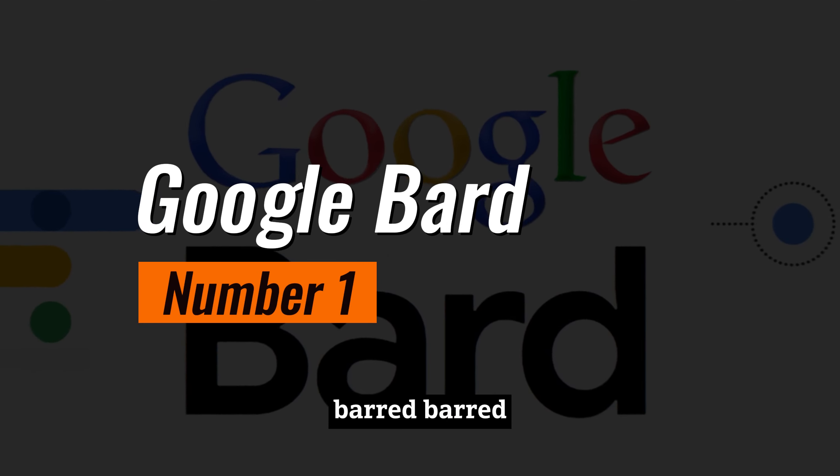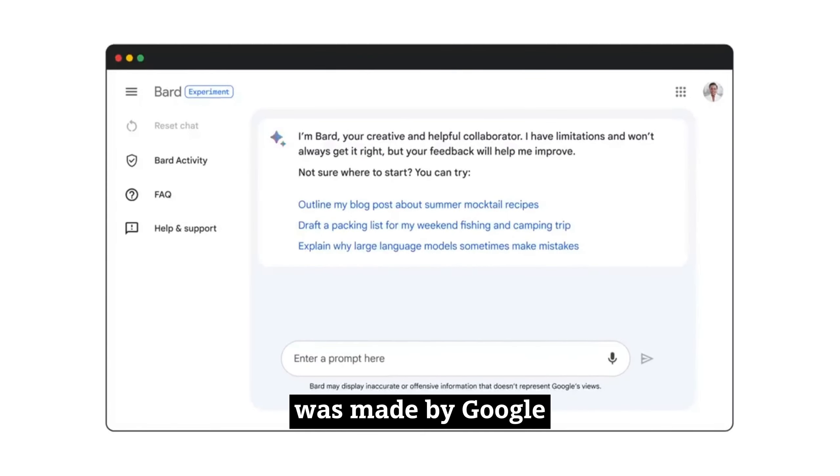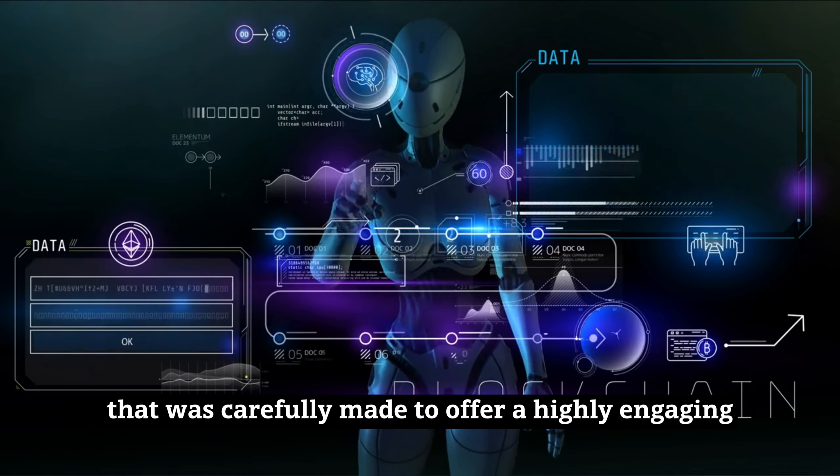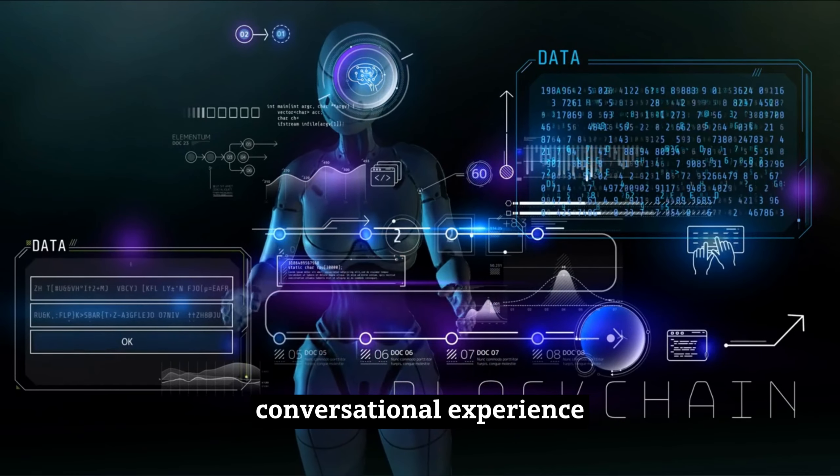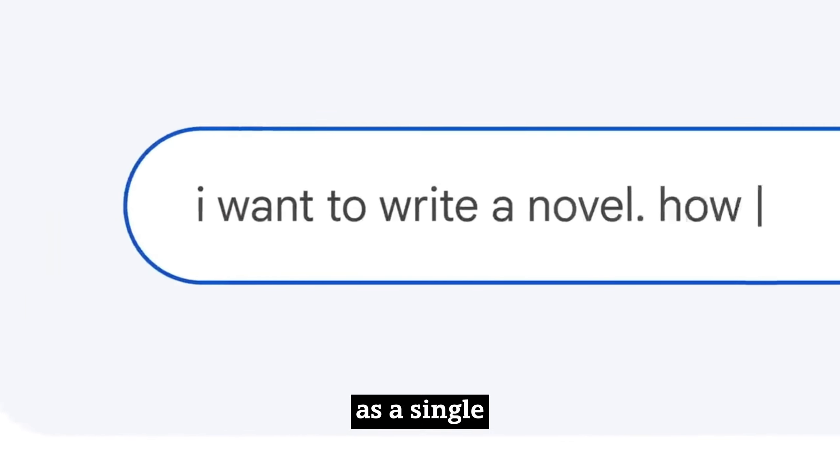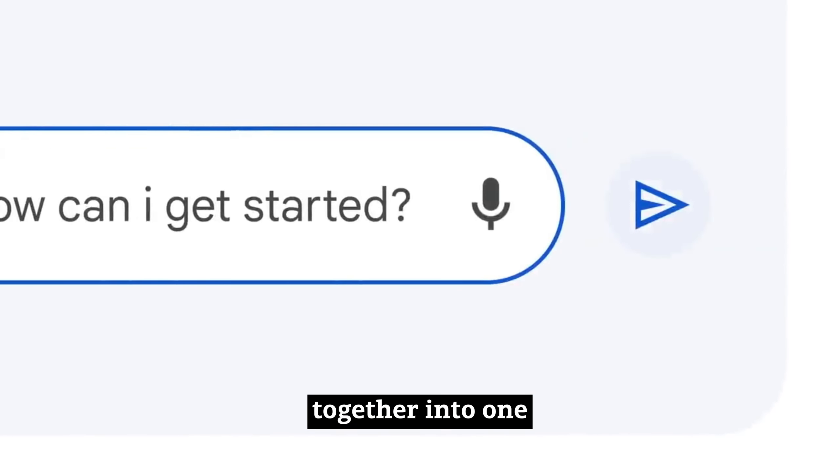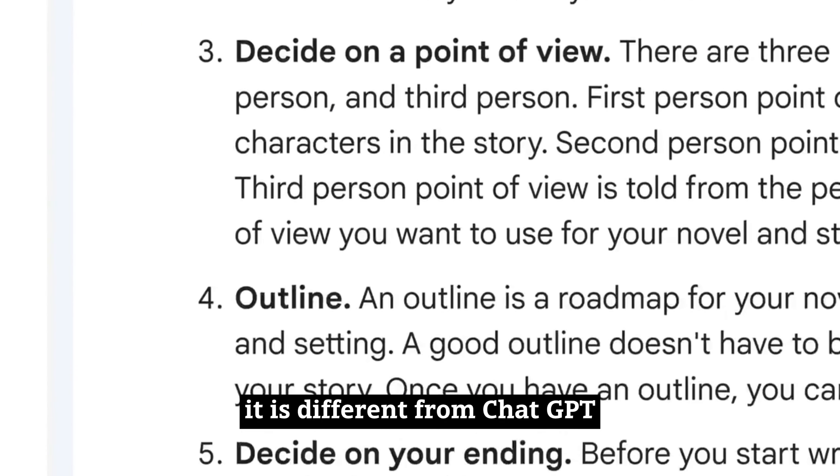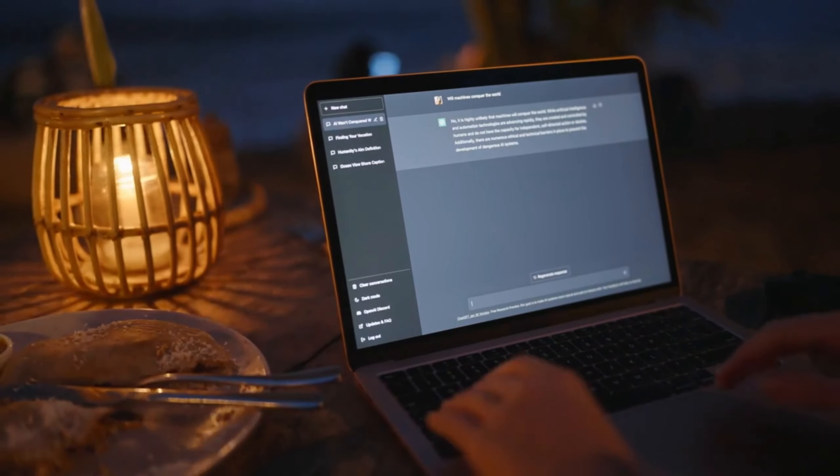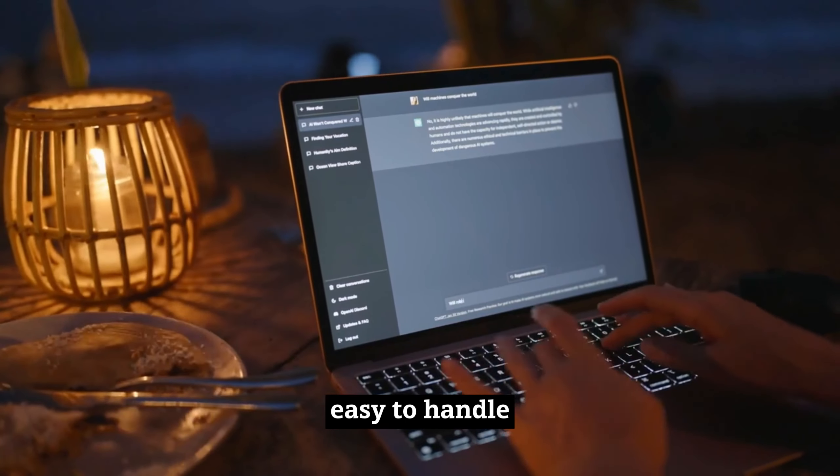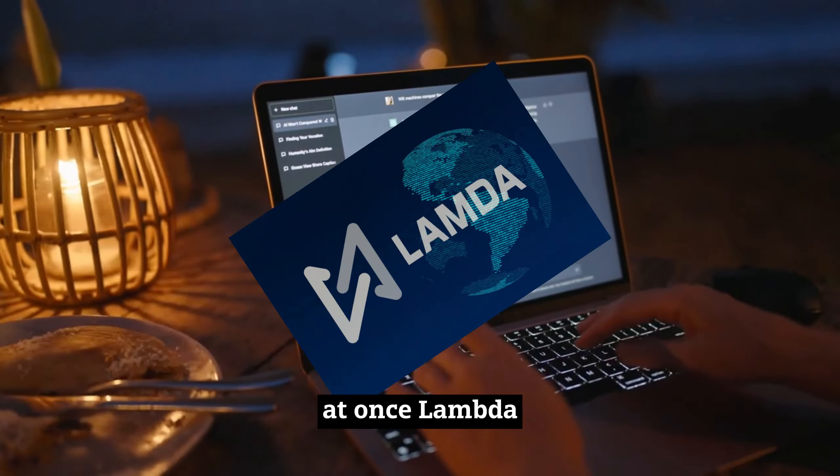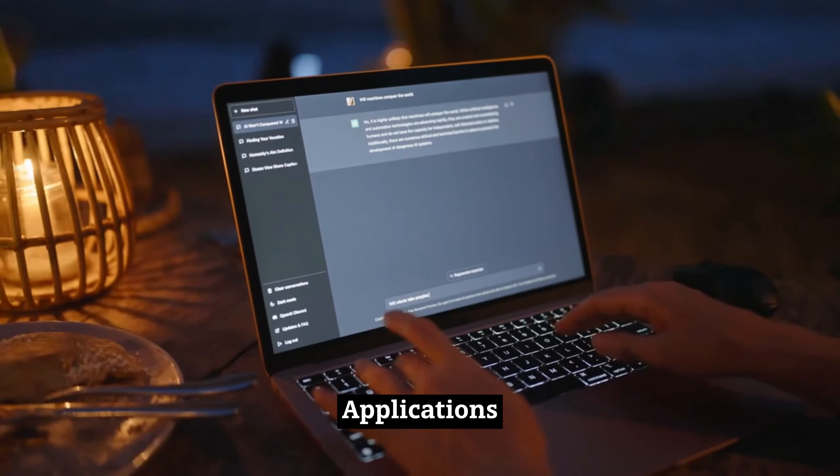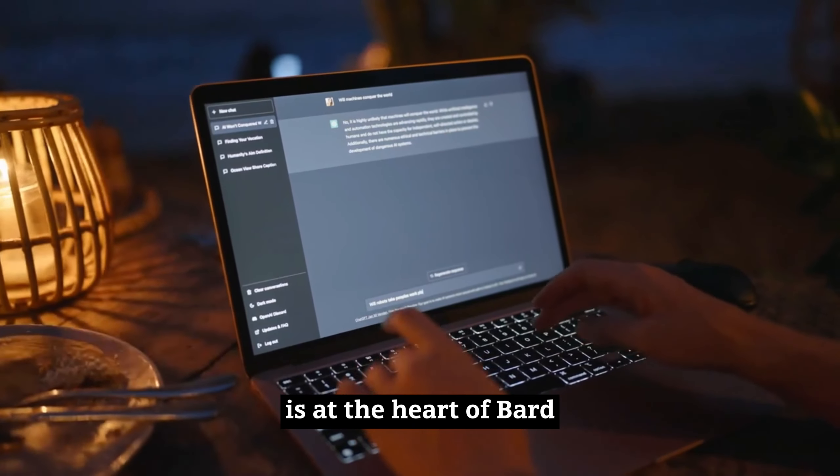Google Bard, bidirectional and autoregressive transformers, was made by Google. It is a remarkable AI tool that was carefully made to offer a highly engaging and immersive conversational experience. Think of Google Bard as a single AI chatbot that ties all of your talks together into one long thread. It is different from ChatGPT because of its unique design. In ChatGPT, each chat instance is kept separate, which makes it easy to handle multiple tasks at once. Lambda, which stands for Language Model for Dialogue Applications, is at the heart of Bard.